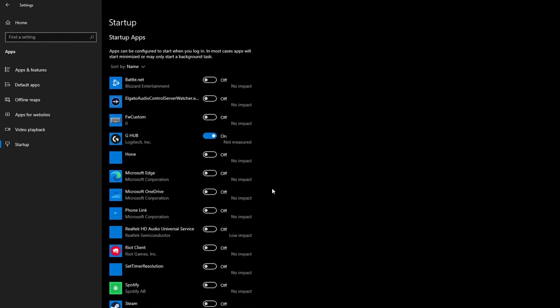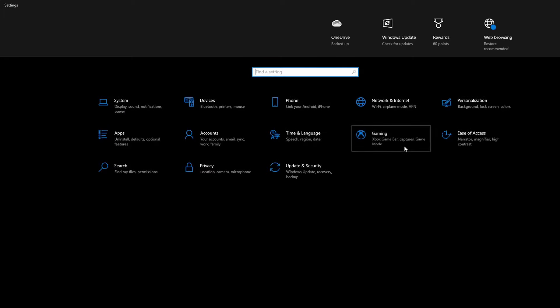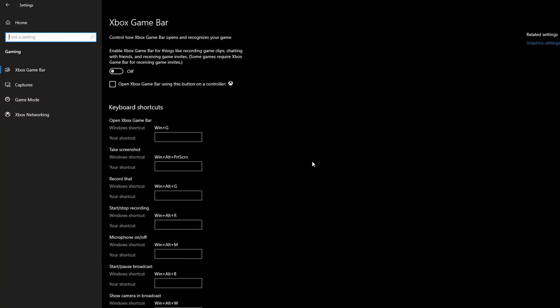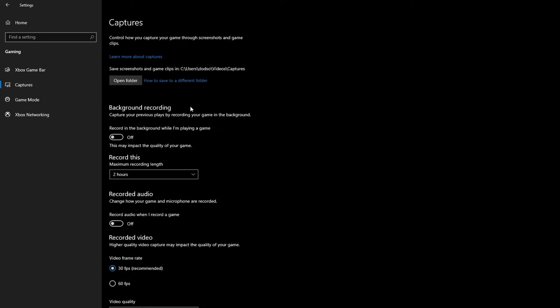All I have on startup is my Stream Deck and my mouse software. Everything else just adds input delay, so I don't have it on. Once you've done that, you can click the back arrow again and go to Gaming. These settings are very important because they hinder your FPS so much.